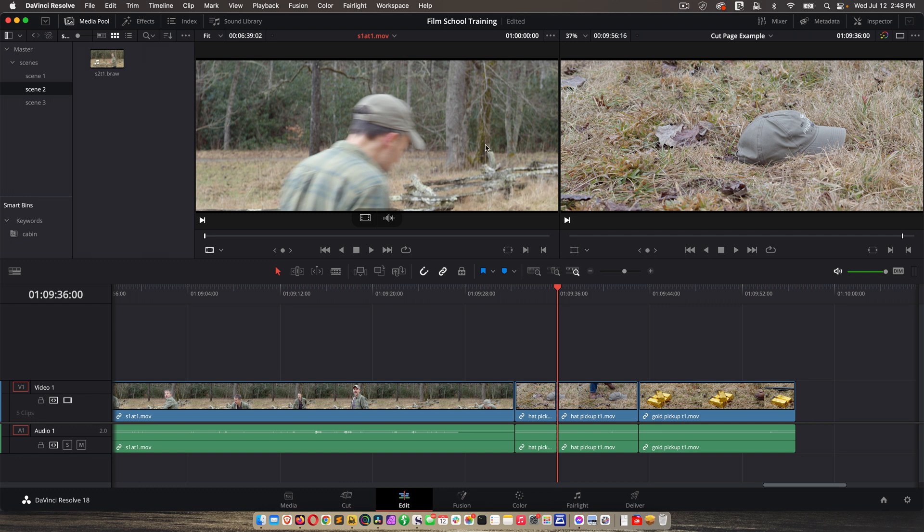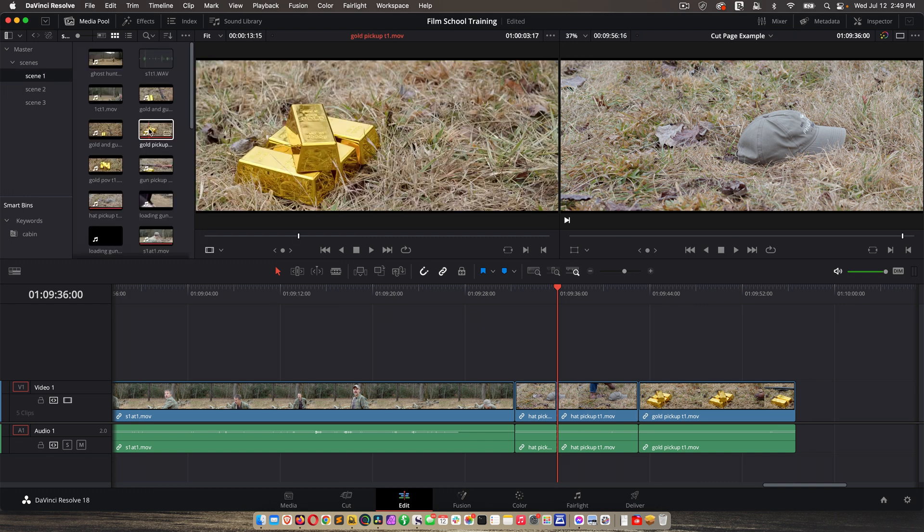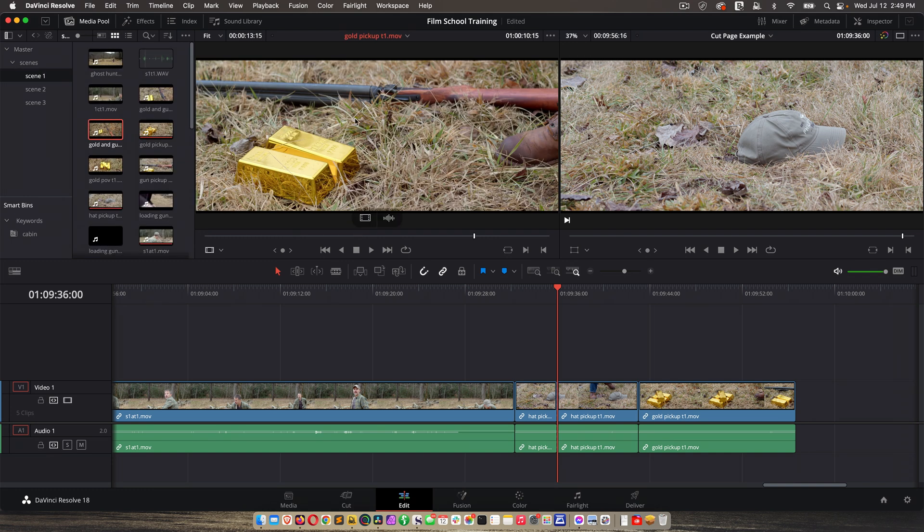This is unique because the media page and the cut page only have a single viewer. The dual viewer on the edit page is super handy. For example, if I click on a clip and I have it here in my source viewer, I can also see my timeline over here.